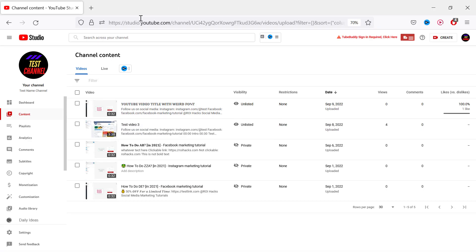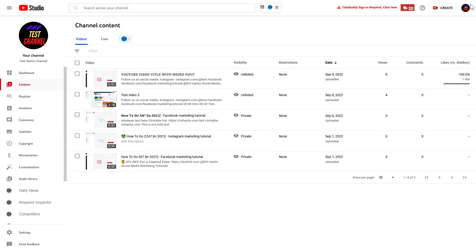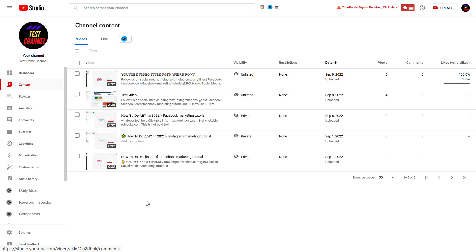All you have to do is open up YouTube Studio. So go to studio.youtube.com, sign into your YouTube channel account, then click on the Content tab and here you're going to see all of the YouTube videos you have uploaded to your YouTube channel.